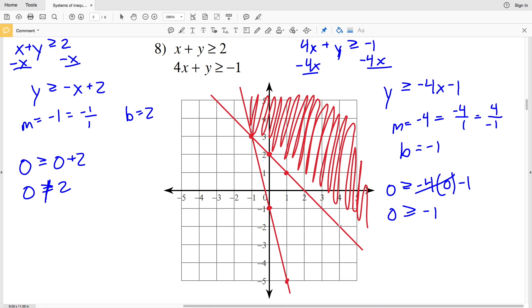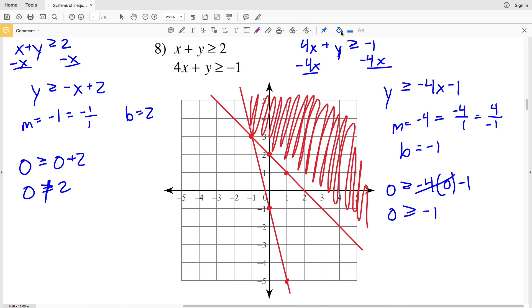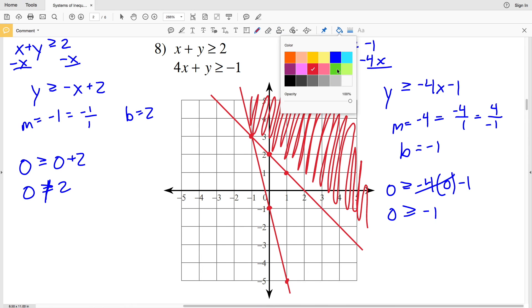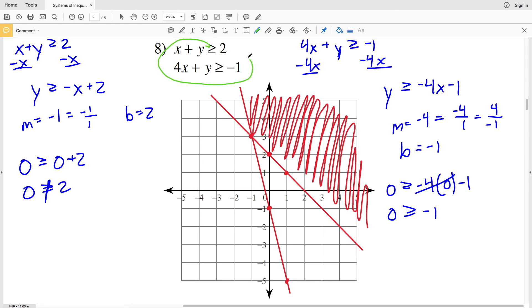That's the solution to number eight. Any point within the shaded region, or on the solid lines intersecting that shaded region, will satisfy both inequalities and be a solution to the system.